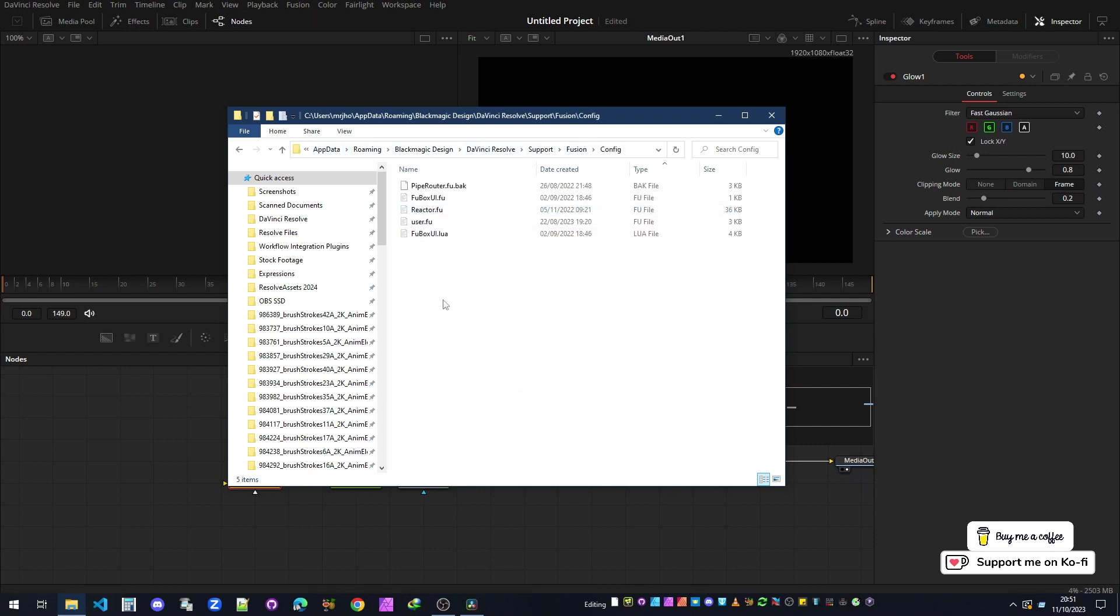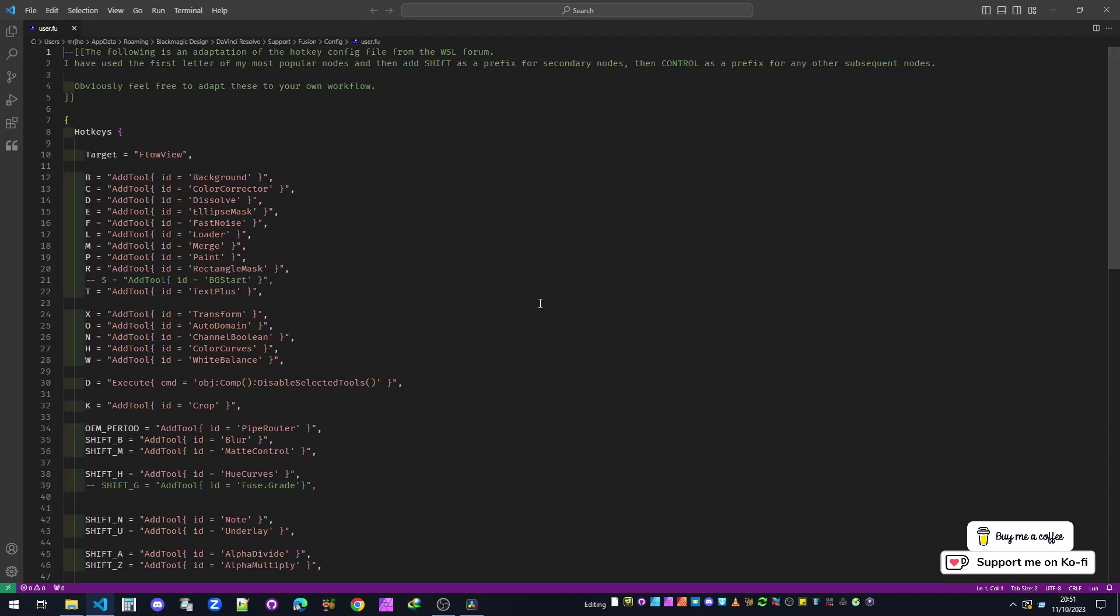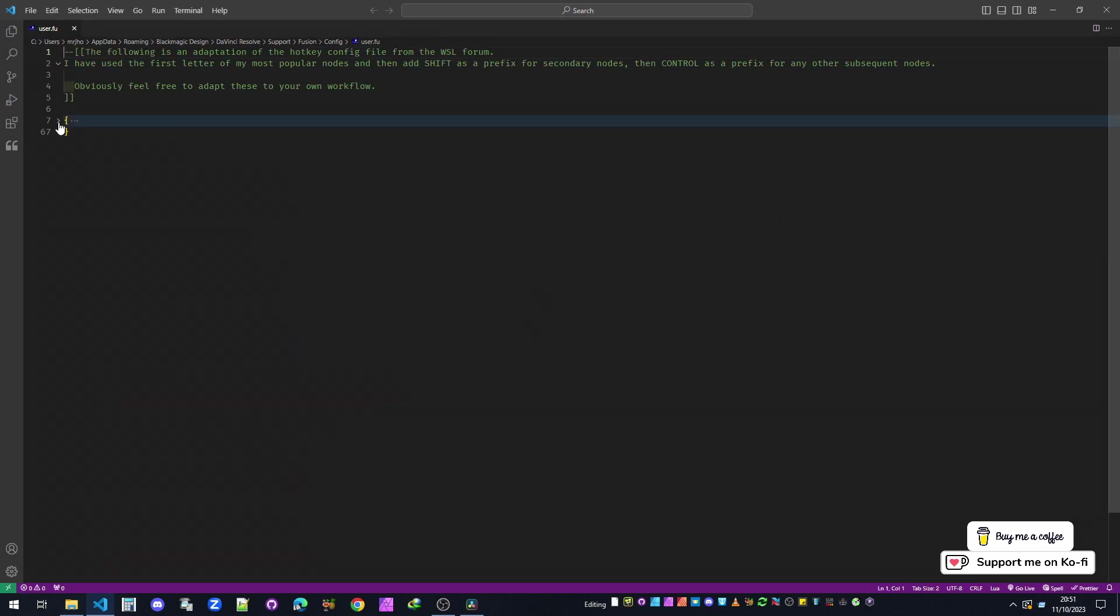Double-click Config, and I've got user.fu. Now you can call it whatever you want, but user.fu just makes it easier. Open this inside VS Code and it's really simple. It's a really simple document. What we have up here are the comments, and then you make two curly brackets.